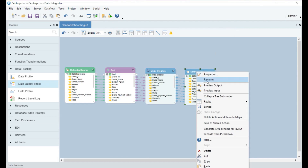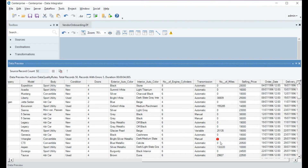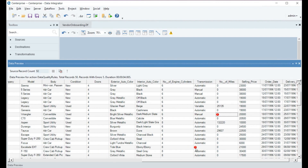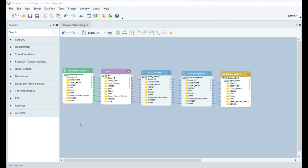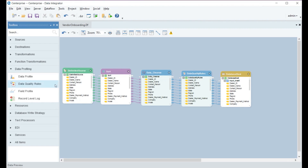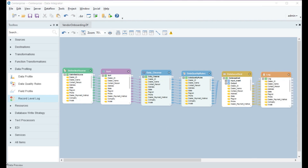Let's preview the output to see the quality checks we have applied to the data. Once the data is validated, it's written into the main database using the database destination object in Centerprise. For unqualified records that fail to match the data quality rules, we have used a record-level log to capture and write them into a log file. It captures warning or error status for each record and provides additional details such as error messages for erroneous records.